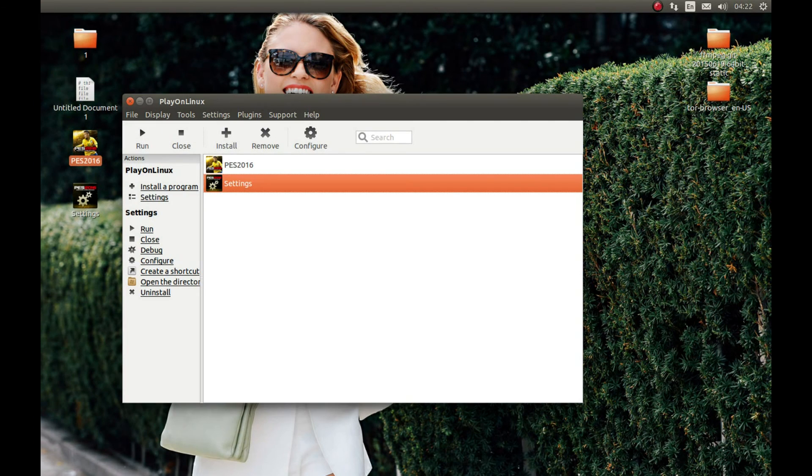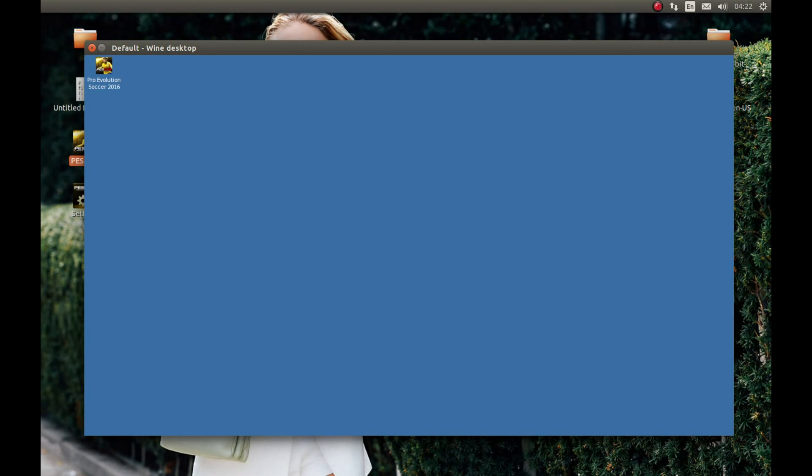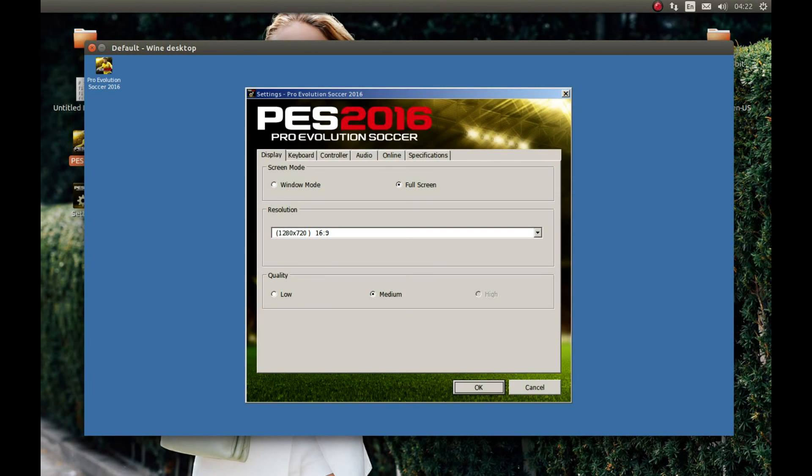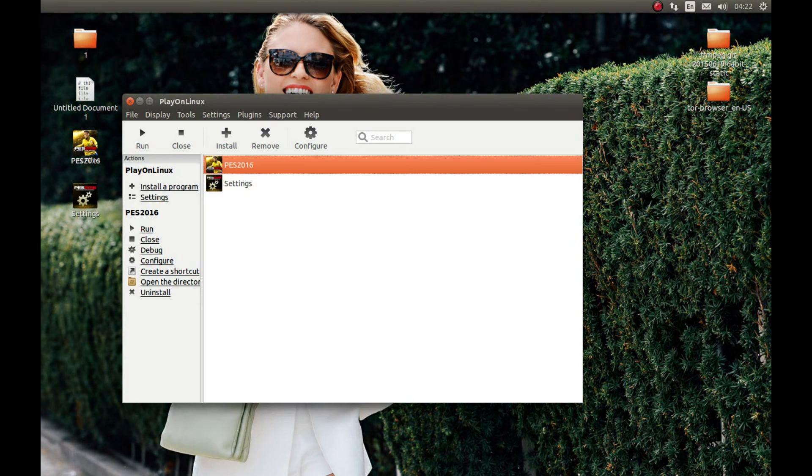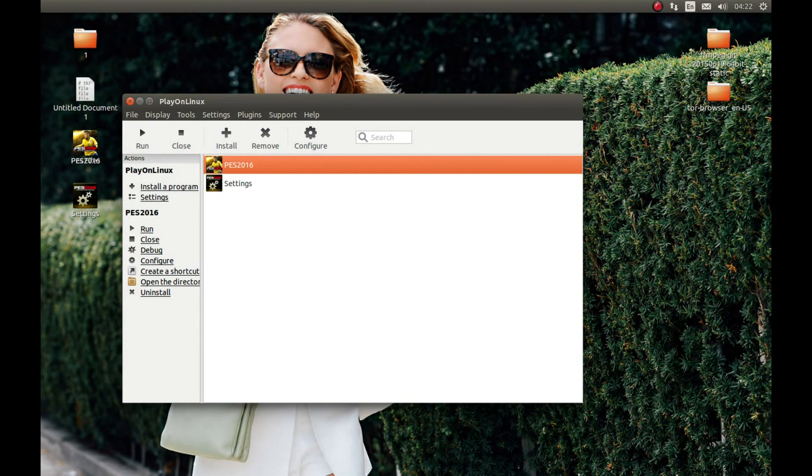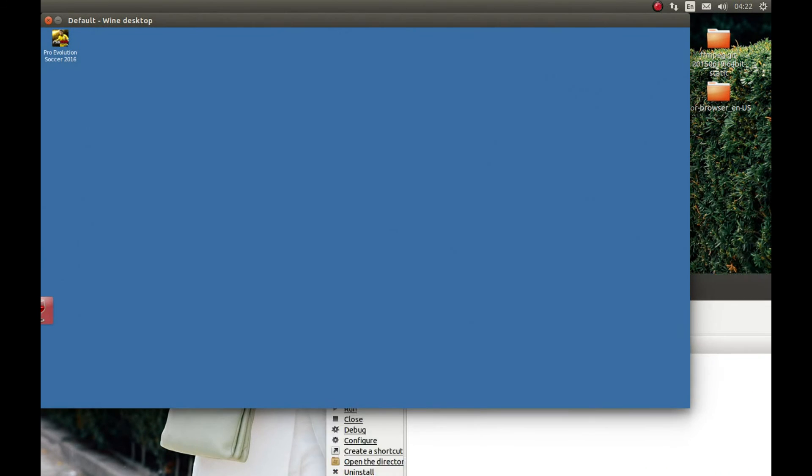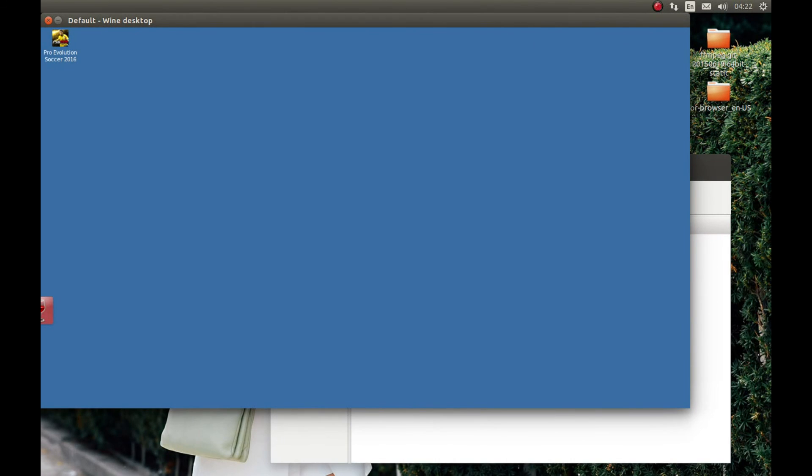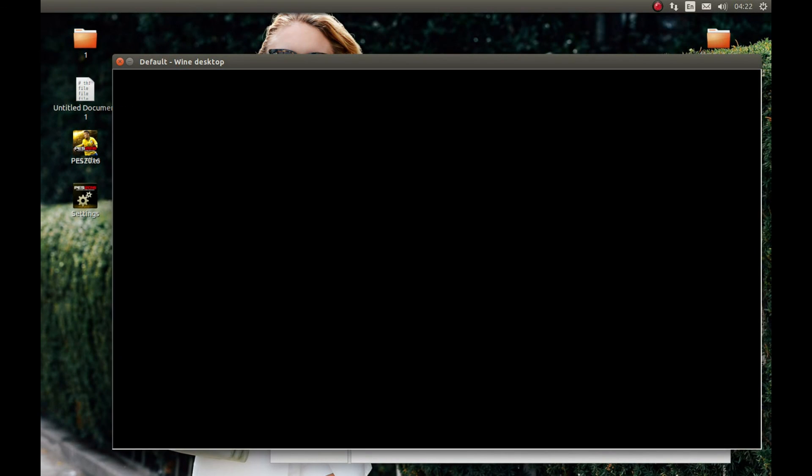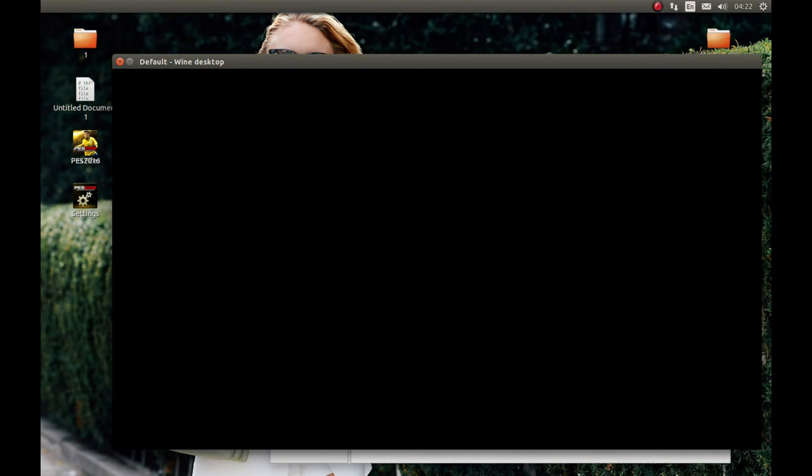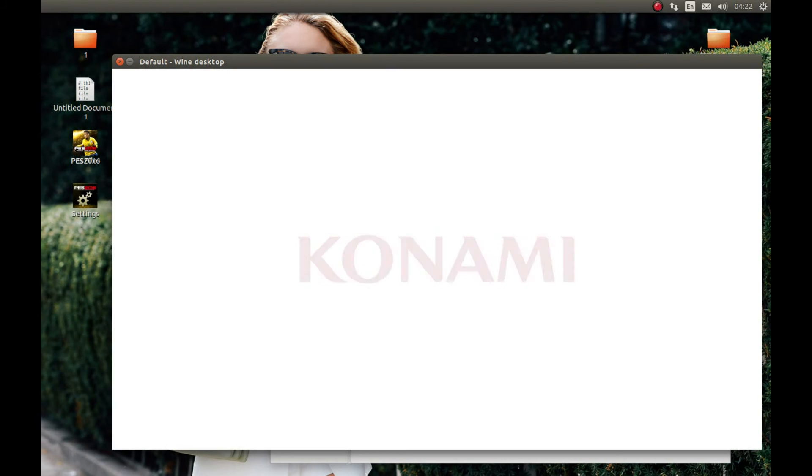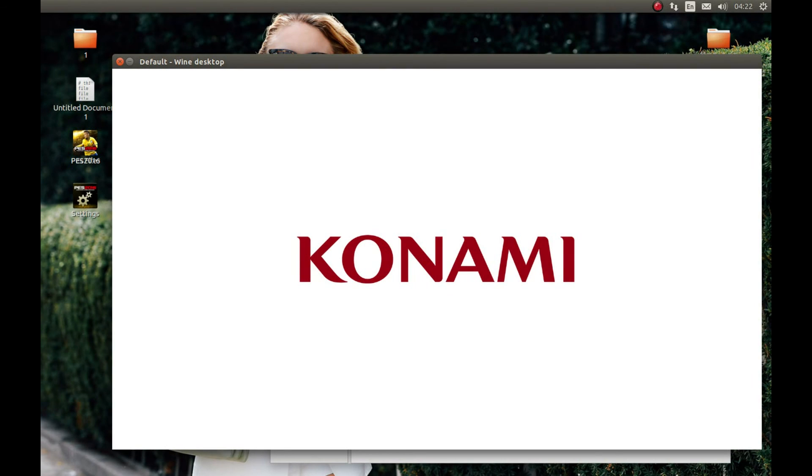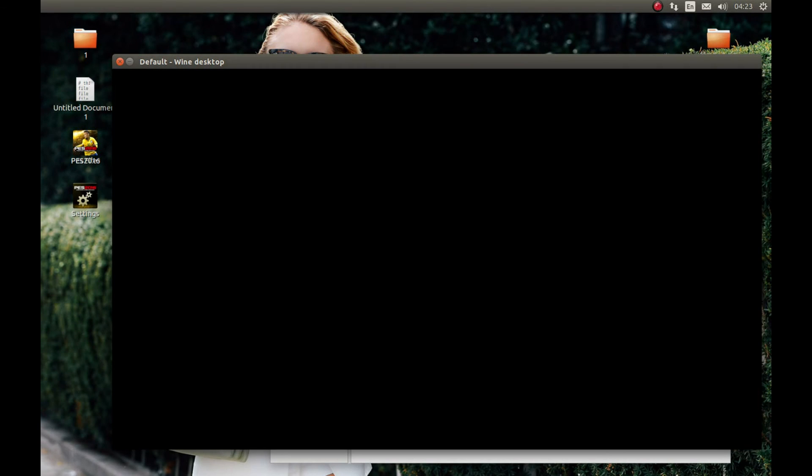Let's start it. We can start this game. Press PES 2016 and press Run. And as you can see, it started but the first video doesn't have sound. I don't know why. Anyway, thank you for watching. Please comment, like and subscribe. Best of luck.